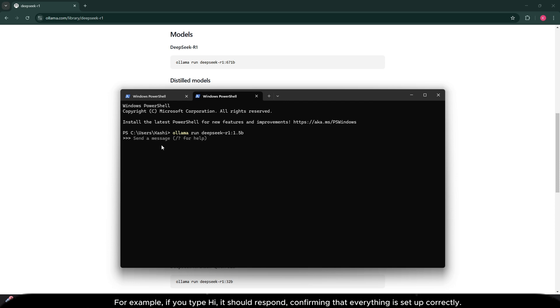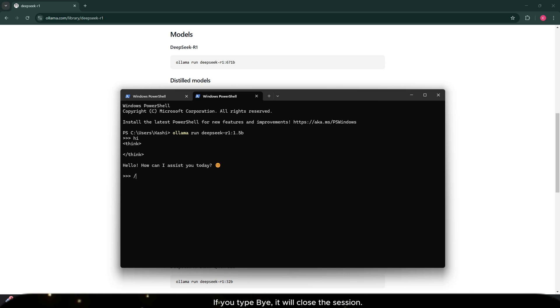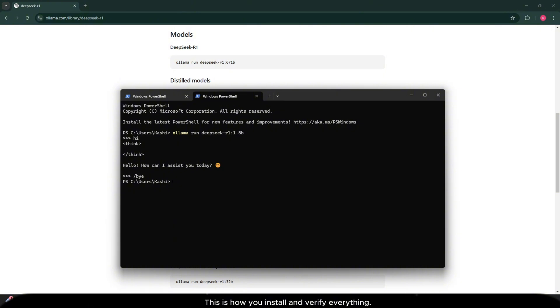For example, if you type hi, it should respond, confirming that everything is set up correctly. If you type bye, it will close the session. This is how you install and verify everything.